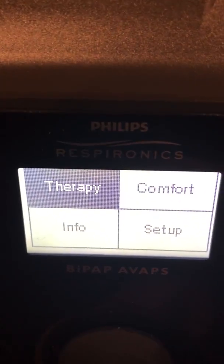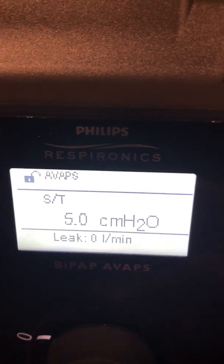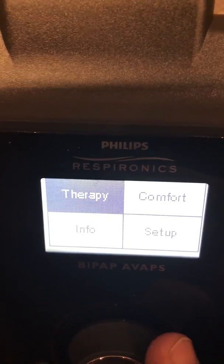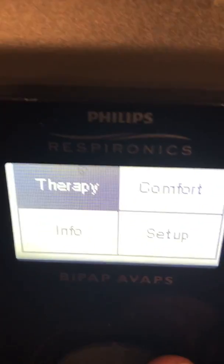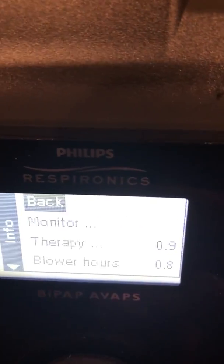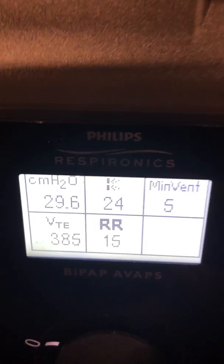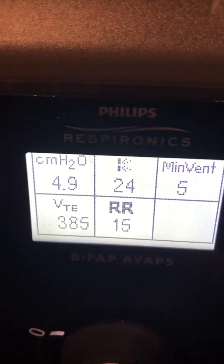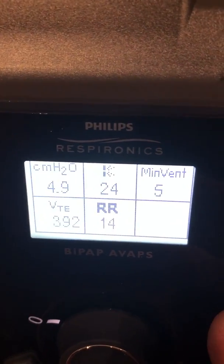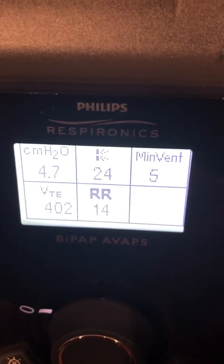Here we are at therapy — I'll select therapy, and at this point the machine will turn on. I'm going to hit the button one more time to get another option. For all of us clinical people who want to monitor certain parameters, I'm going to go down to info, select, and select monitor. Now we've got our airway pressure setting, our rate, minute ventilation, and tidal volume available to monitor in that window.